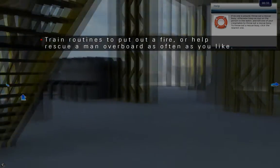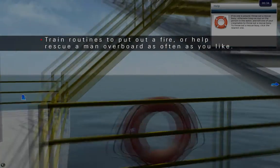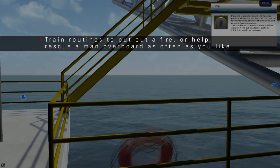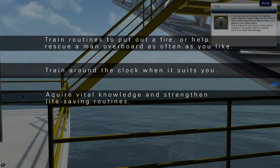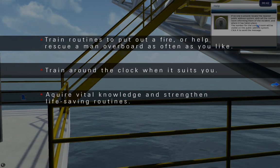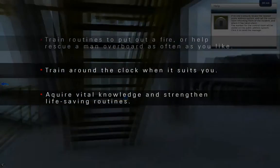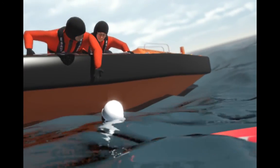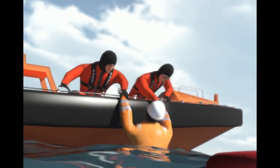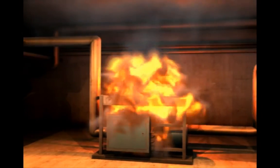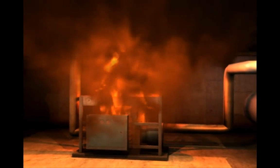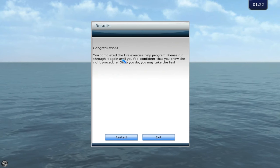Train routines to put out a fire or help rescue a man overboard as often as you like. Train around the clock when it suits you. Acquire vital knowledge and strengthen life-saving routines. Be it simulating a critical situation such as a man overboard incident or a fire accident in a compressor room, educating employees into knowing exactly what to do can prevent a fire from ever escalating into a full platform disaster.